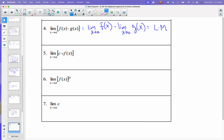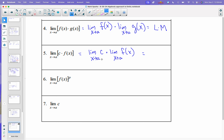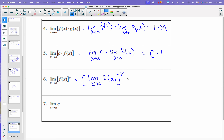The next one deals with c as a constant and f of x as a function. When you have the limit of this situation, you can take the limit as x approaches a of c times the limit as x approaches a of f of x. The limit of a constant is just the constant, so we would get c times L. When you have the limit of a function raised to a power, that's equal to the limit as x approaches a of f of x raised to that power, which would be L to the p power.